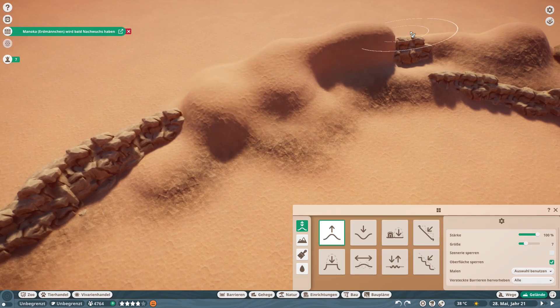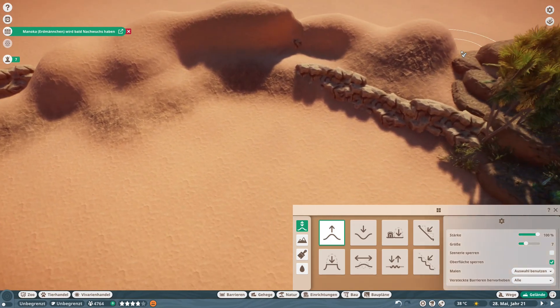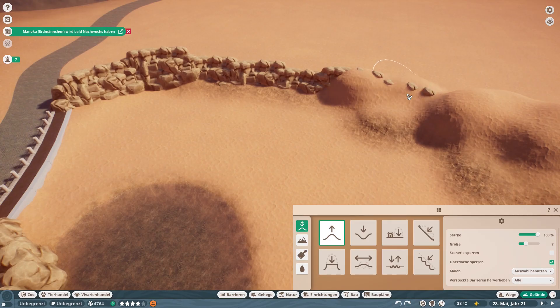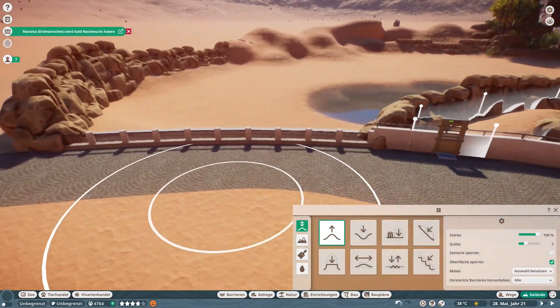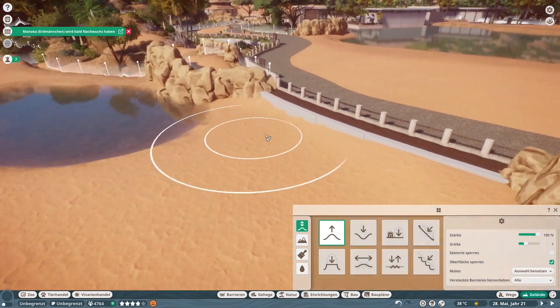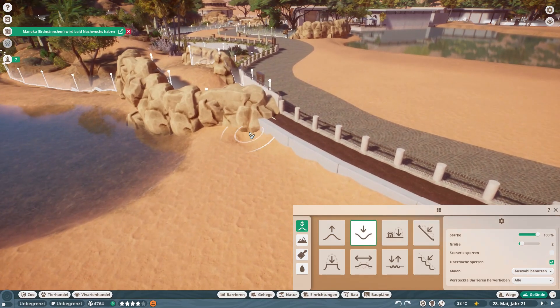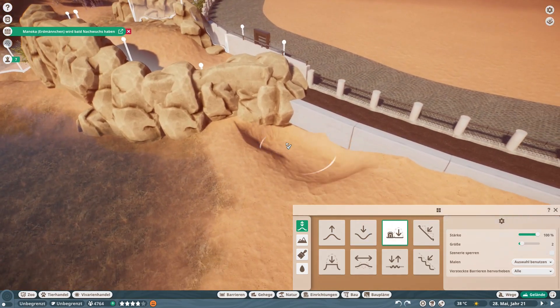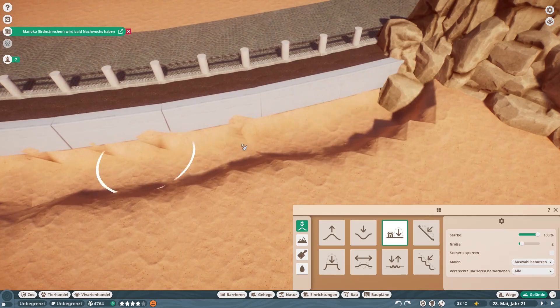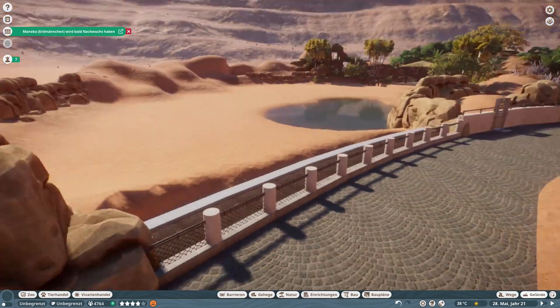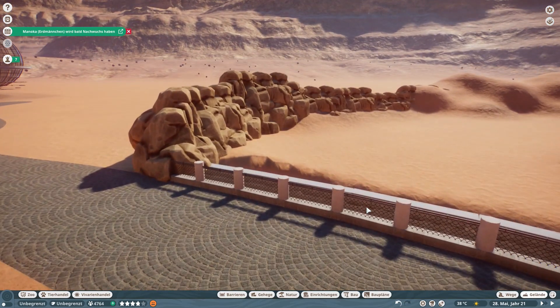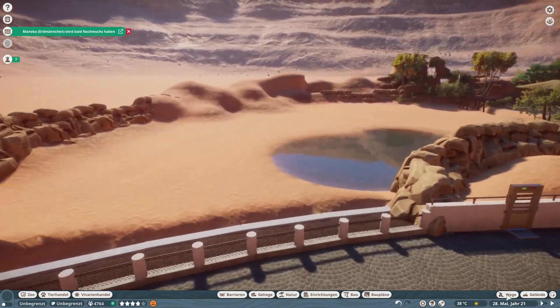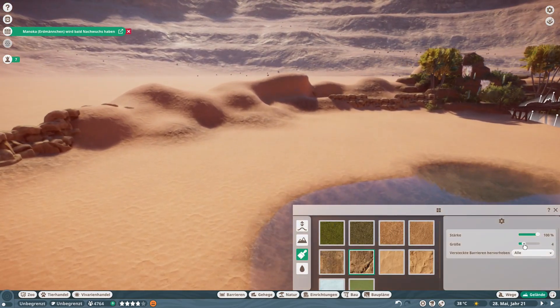First of all I needed to do some terraforming again because I didn't want to have these rock formations all around the whole area, and we also needed to have another dry moat on our side of the visitor so that the animals can jump over the fence. So that's the first thing I had to do.